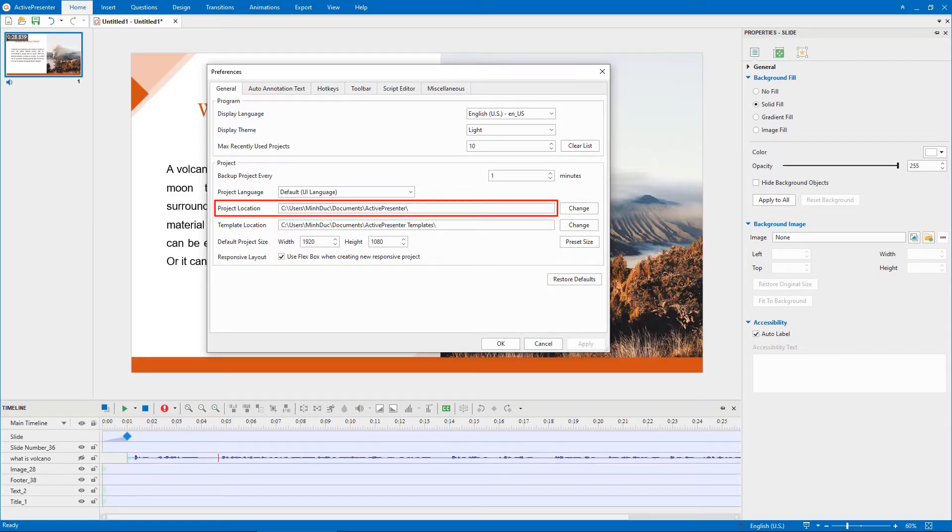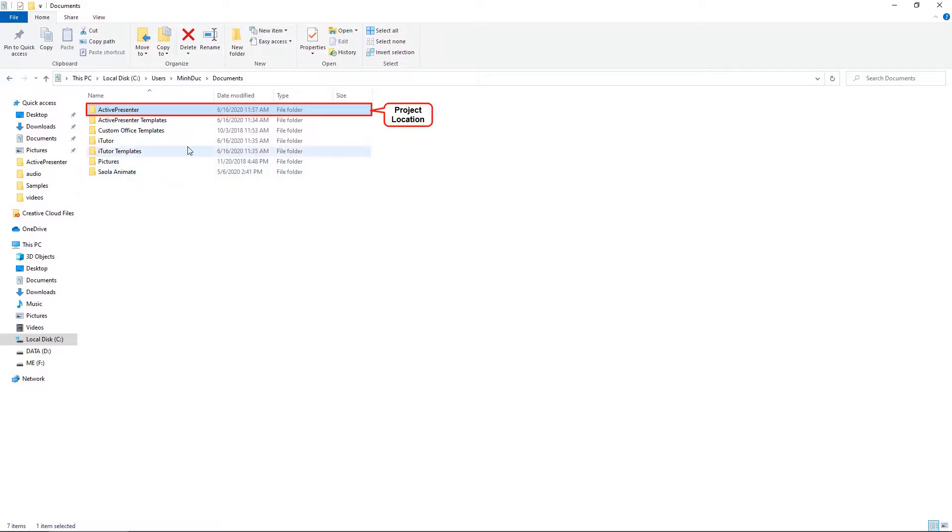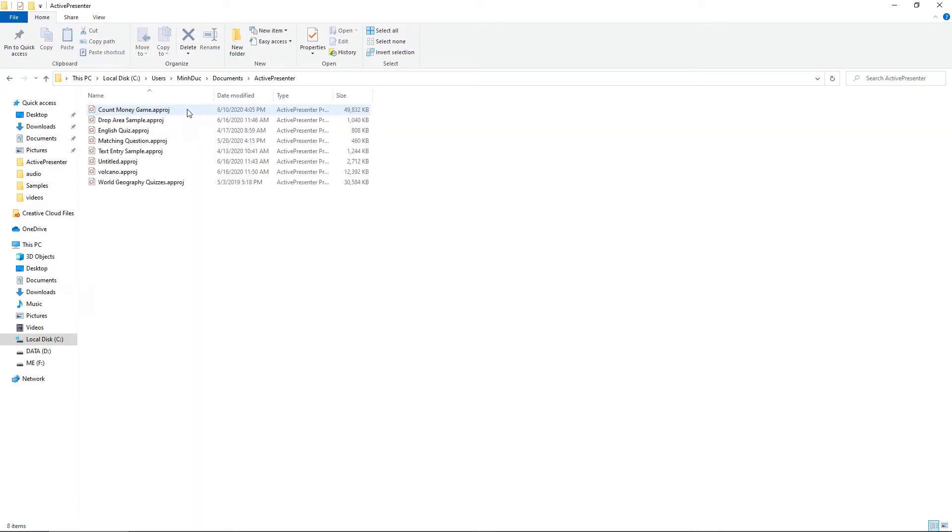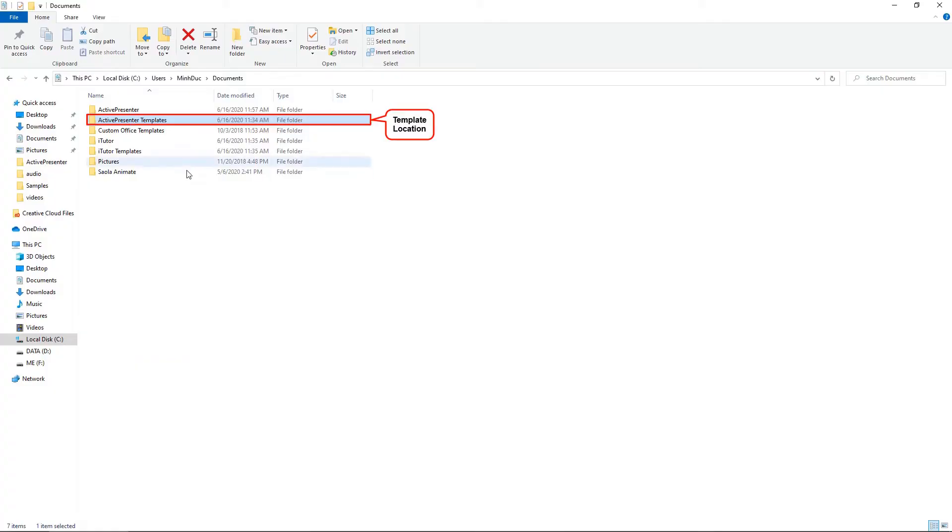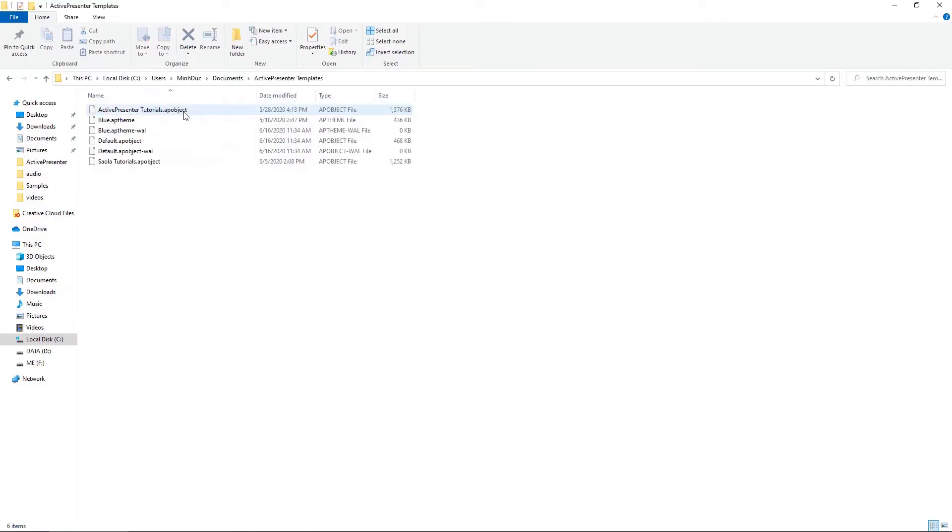Project Location is the default folder path where all projects created in ActivePresenter will be saved. Meanwhile, Template Location is where to store custom templates.